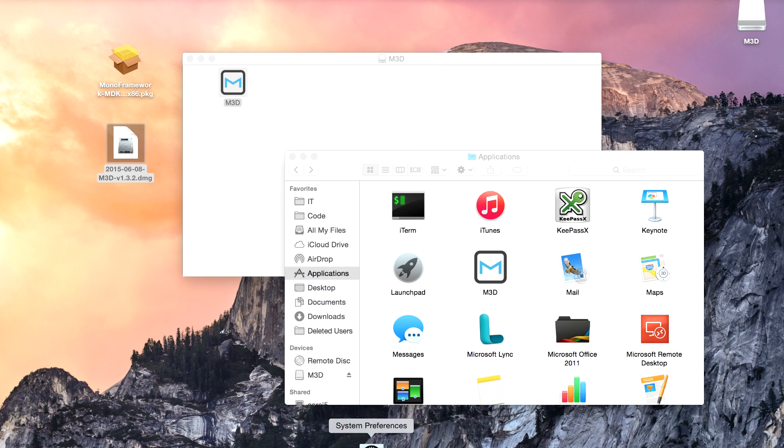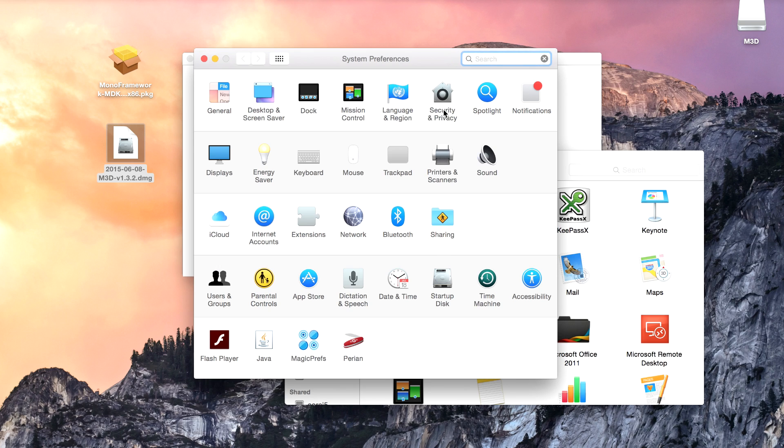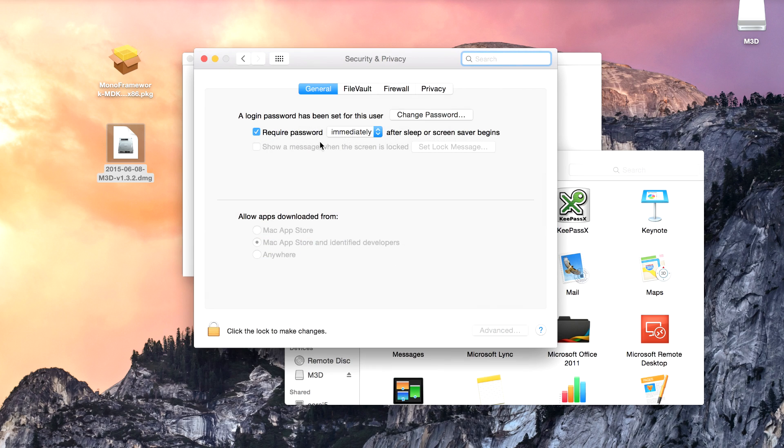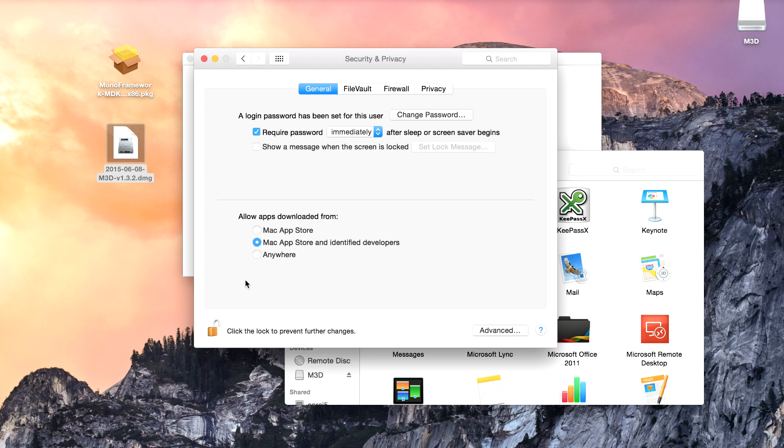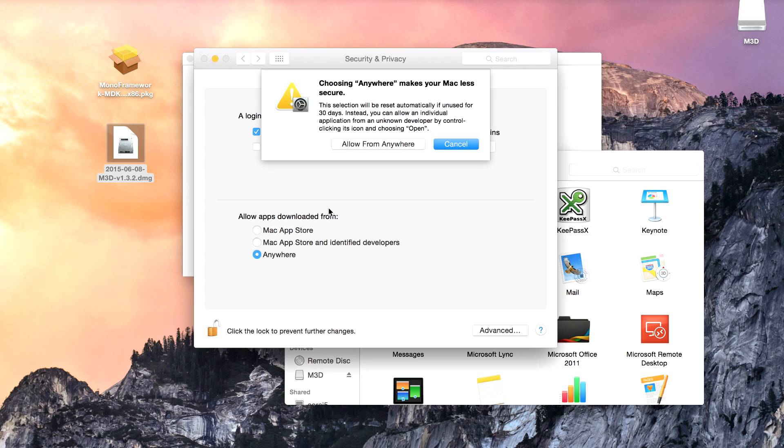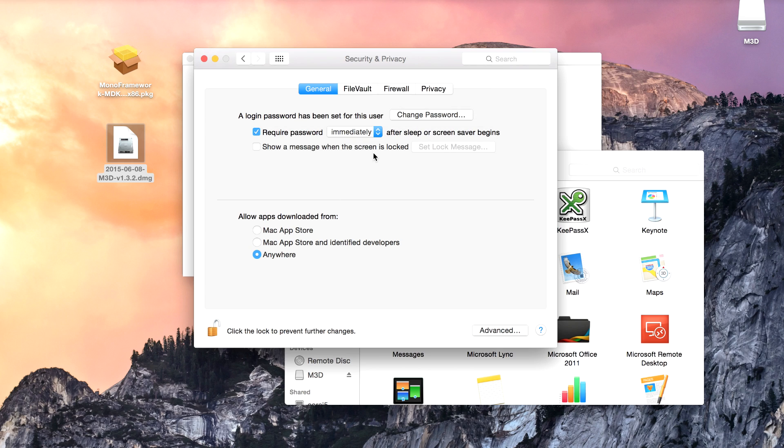I'm also going to go into the system preferences, into security and privacy. I'm going to go into the general tab, and as you can see mine's locked at the moment so I have to unlock it. Now I can change it to say allow apps downloaded from anywhere, which should allow this to run the app. So I'm going to allow from anywhere and lock it back.